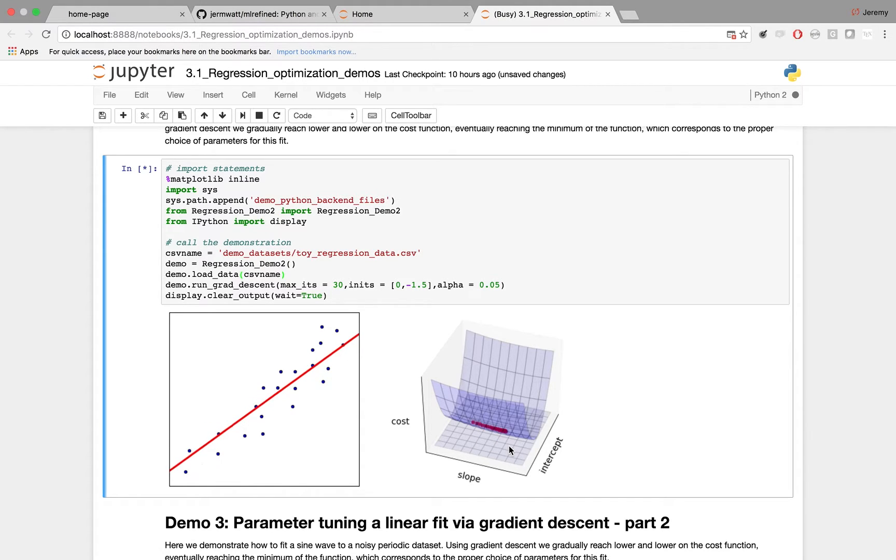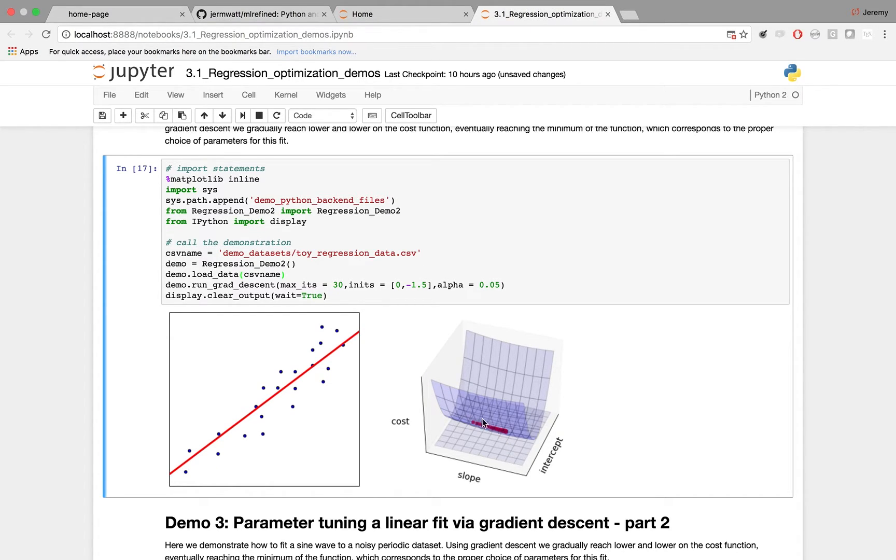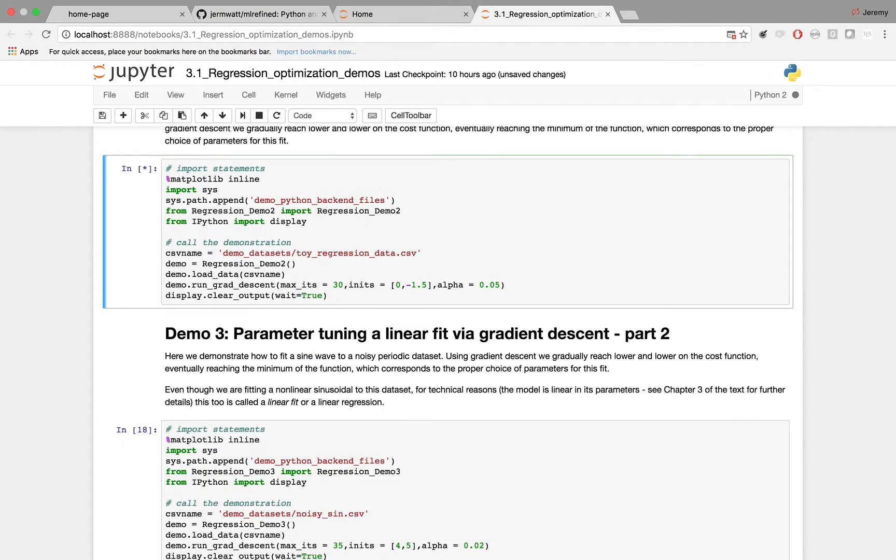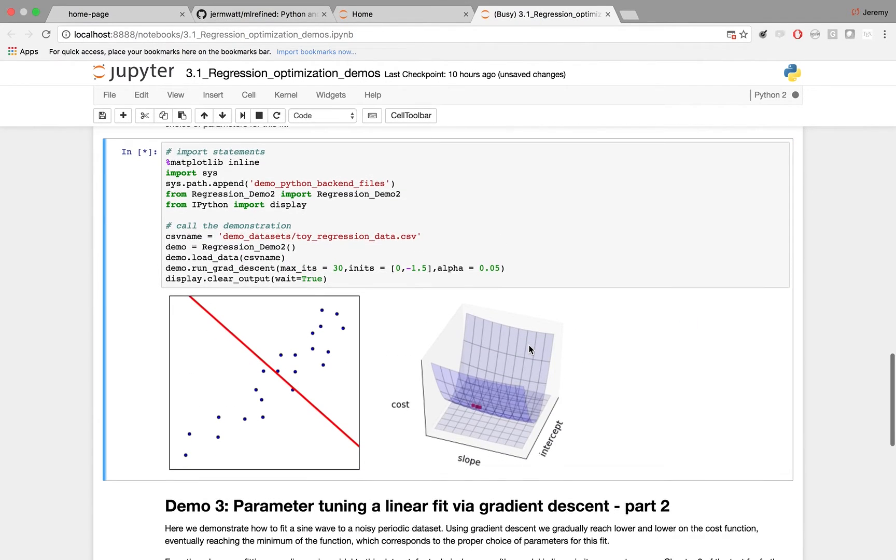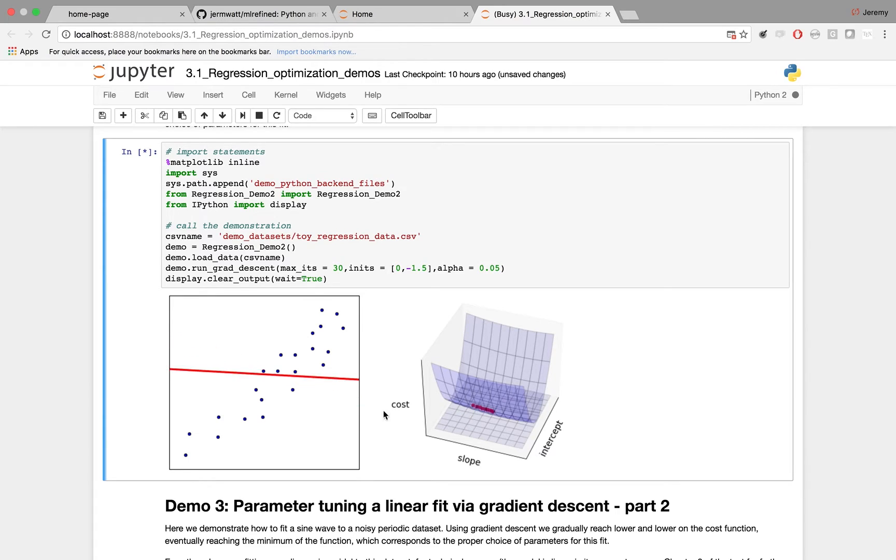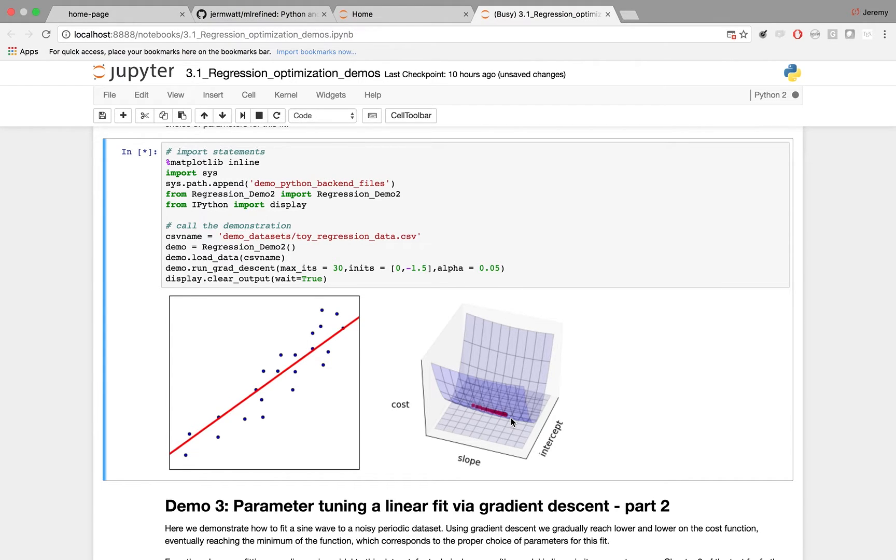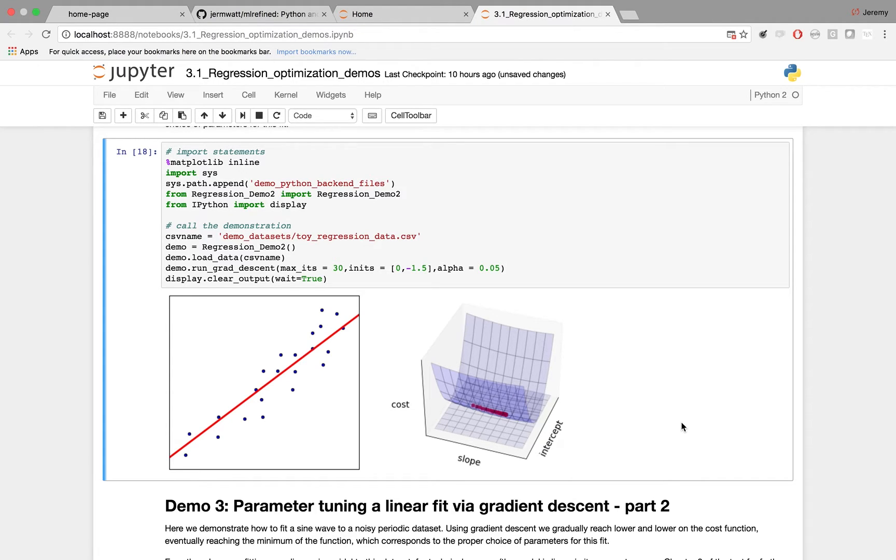Now, what you just saw there animated was gradient descent going from a point high up on the cost function to a point lower on the cost function, and you saw the line here getting better and better in terms of its fit to the data set. If we run it again, you can see you start off somewhere high on the cost function where the fit is not good. As you roll downhill, lower and lower on the cost function, the fit just gets better and better. So that's how gradient descent helps you find the minimum of a cost function like the one for linear regression.